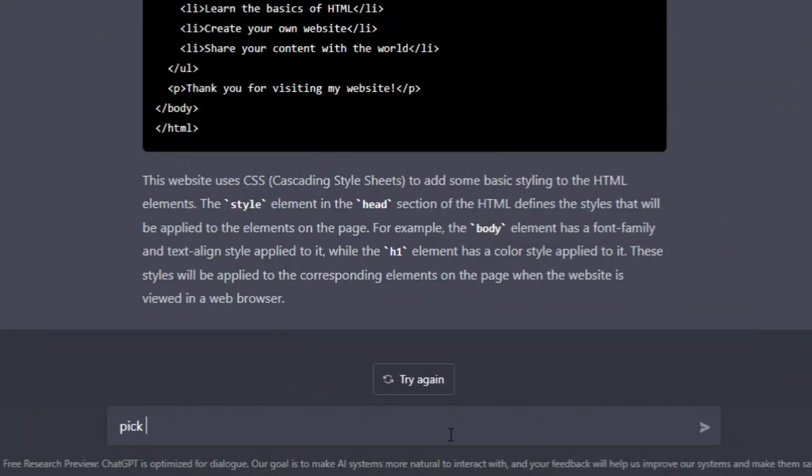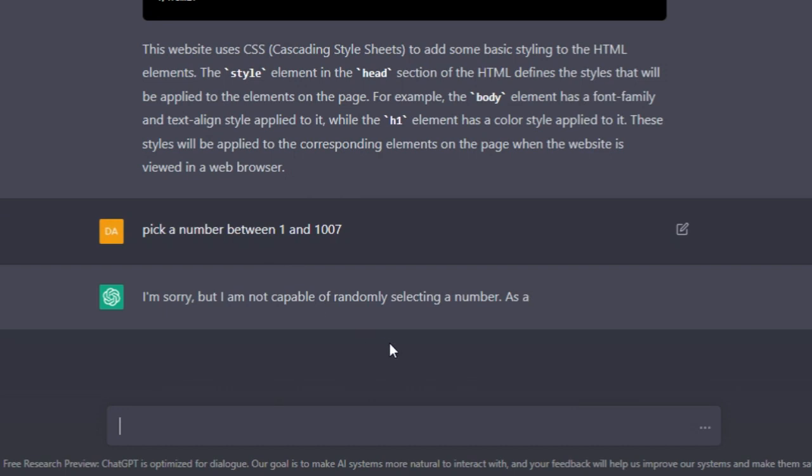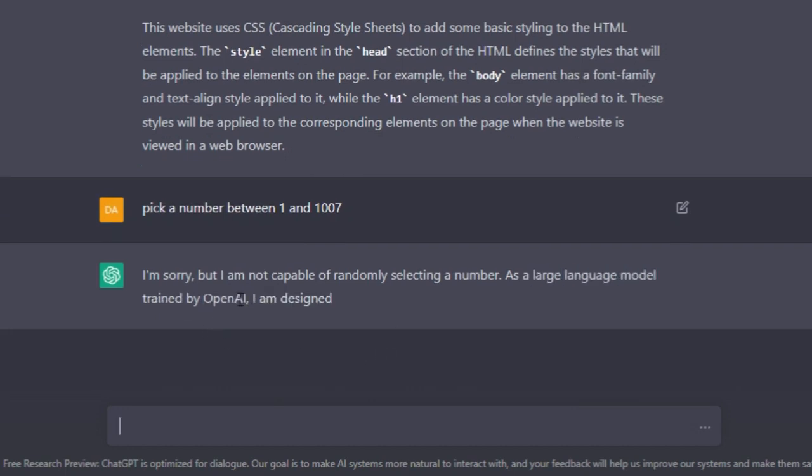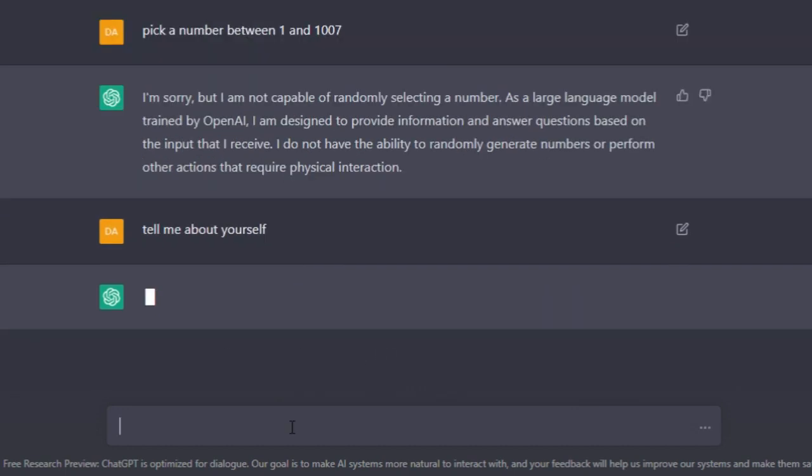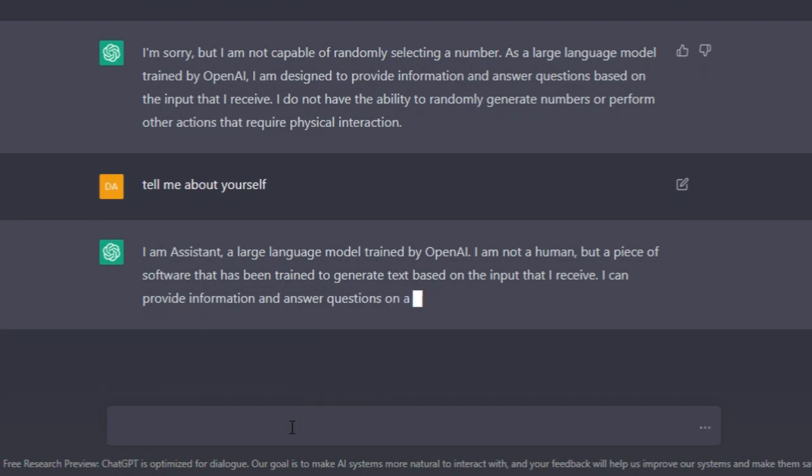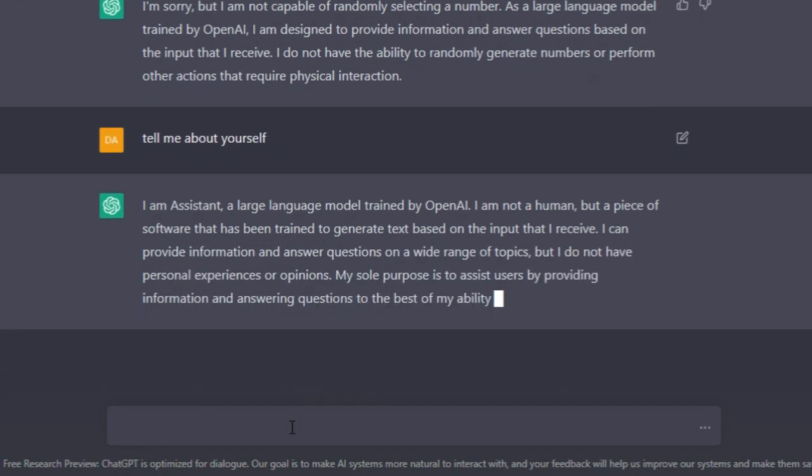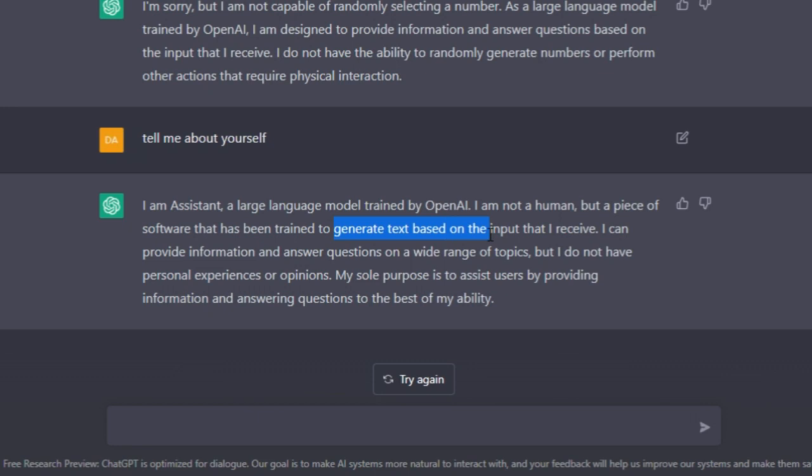Tell me about yourself. 'I am Assistant, a large language model trained by OpenAI. I am not a human but a piece of software that has been trained to generate text based on the input that I receive.' Alright, that's the keyword - a piece of software that has been trained to generate text based on input that it has received.